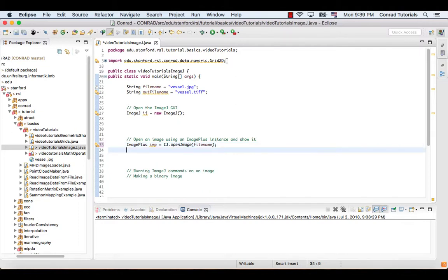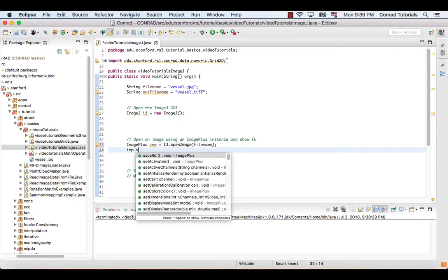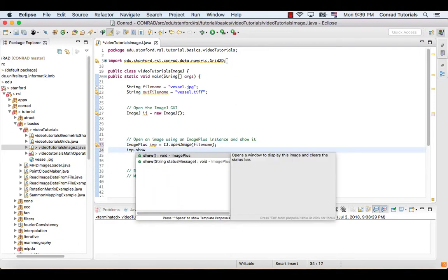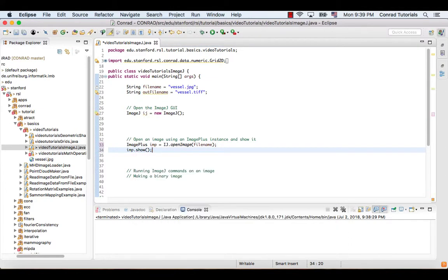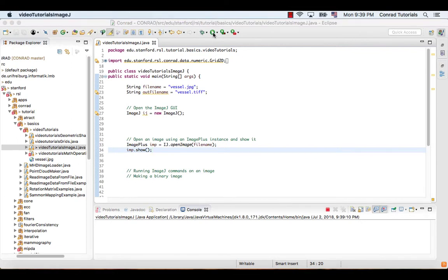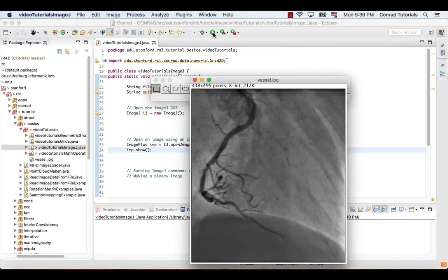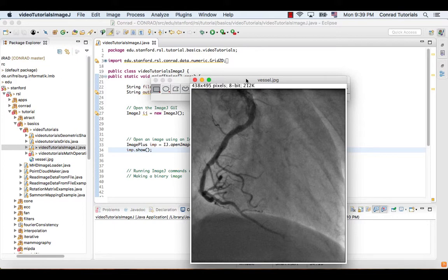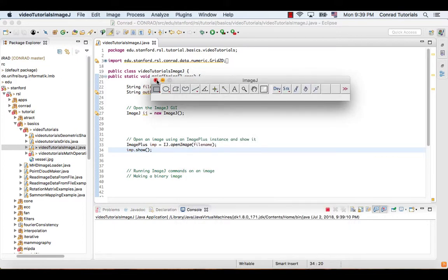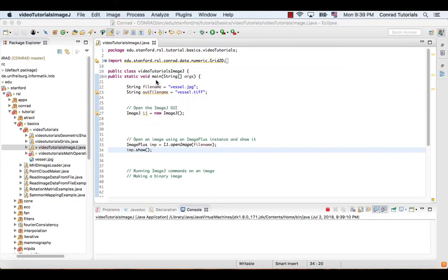You can also display the opened image as shown in the code.